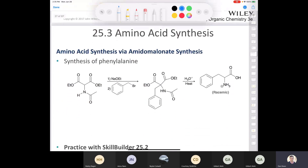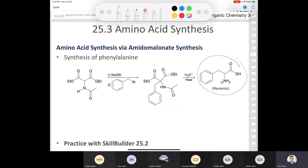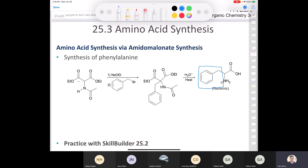For example, if you wanted to make phenylalanine, which is racemic of course, the benzyl portion would have to come from your alkyl halide electrophile. You start with diethylacetamidomalonate, treat it with sodium methoxide, then use benzyl bromide as the electrophile. The doubly stabilized enolate does the SN2 reaction, installing that piece, which ends up in the final product. Whatever comes beyond the alpha carbon must be part of your electrophile in the acetamidomalonate synthesis.